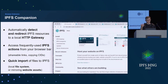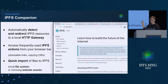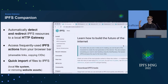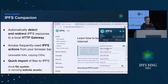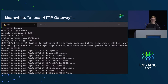This utility talks with Kubo over RPC, and it uses the gateway which is running on your localhost. Which means you have this very nice user interface — but in the other window, you've got a terminal running.